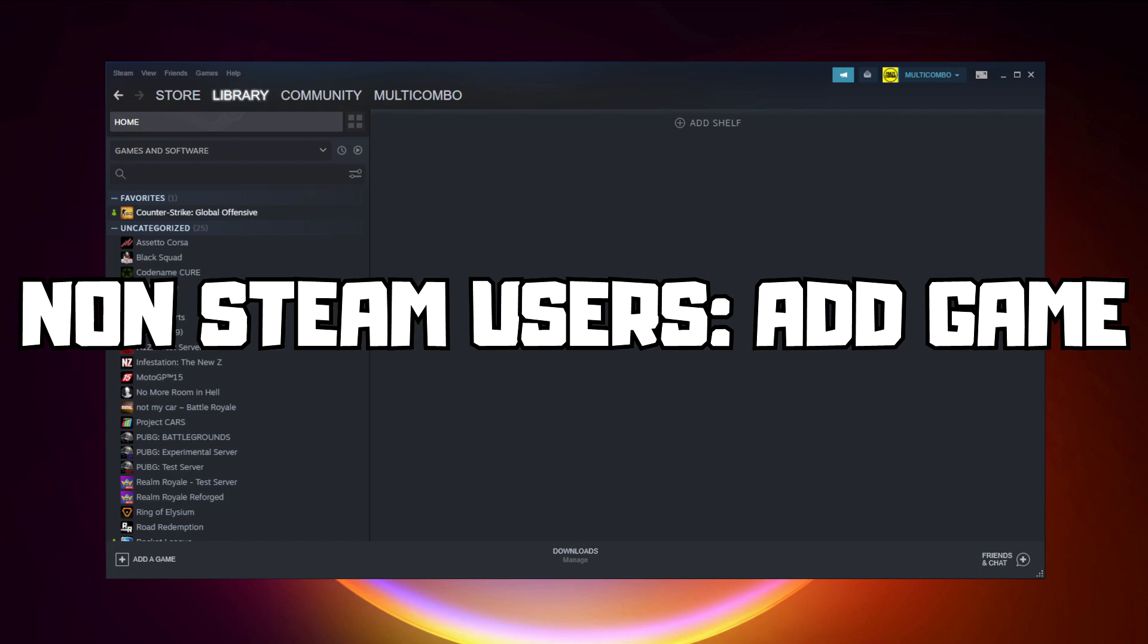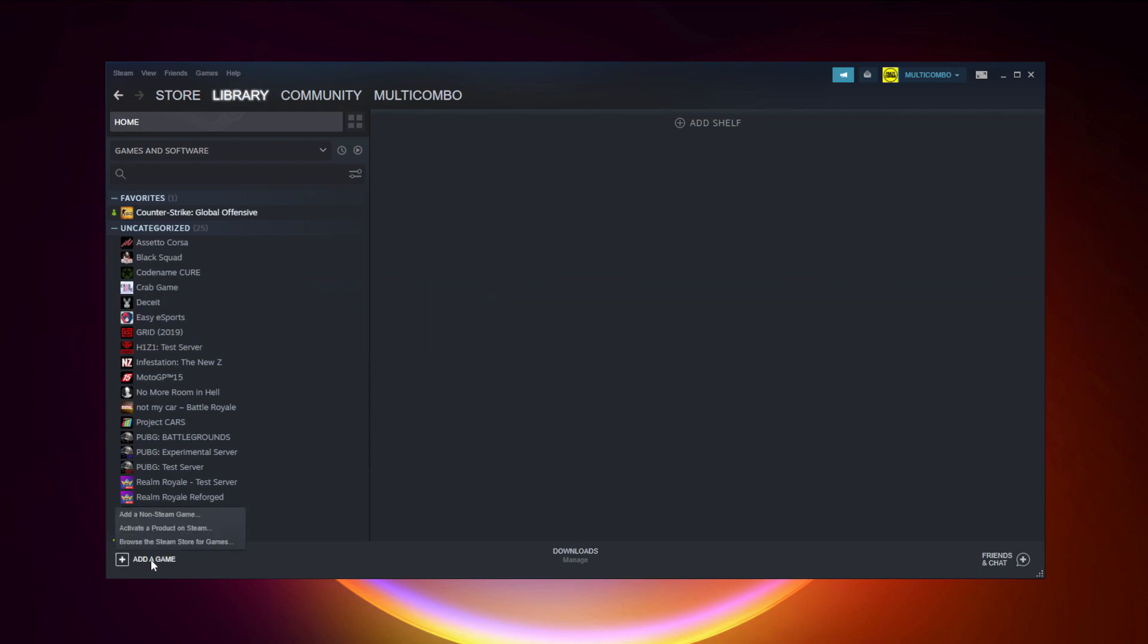Non-Steam users, add the game to Steam. Click add a game, then click add a non-Steam game.